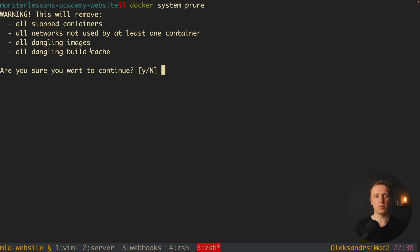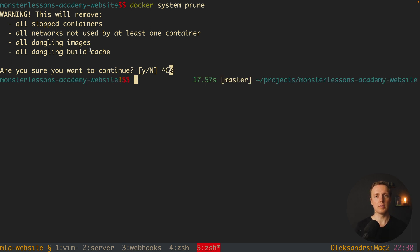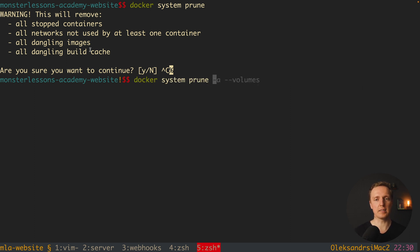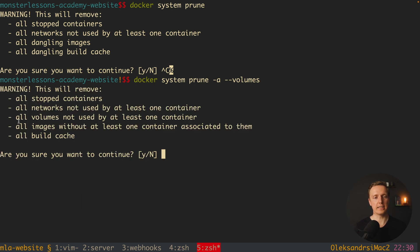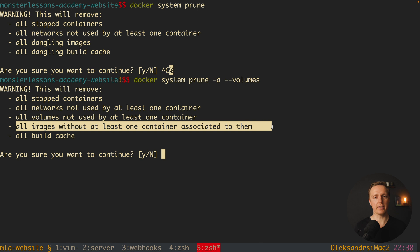After hitting yes, the whole machine will be cleaned. Additionally, you might want to clean all images that are not currently used, since they can take quite a lot of space. To do that, add -a --volumes. As you can see, everything from before is cleaned, and additionally all images without at least one container associated with them will be removed, which is typically totally fine.